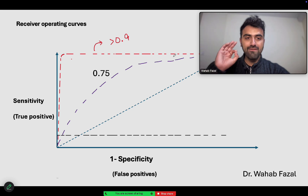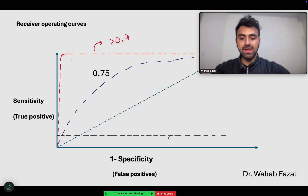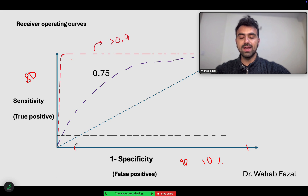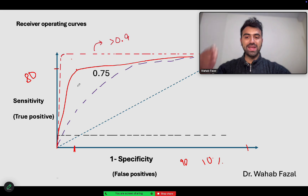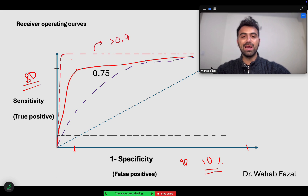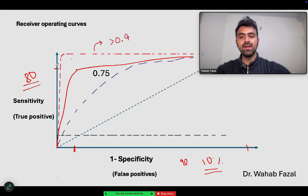For exam purposes, they may give you a value of sensitivity or specificity and ask you to identify the correct curve. For example, if you get a sensitivity of 90% and a 1-minus-specificity of 10%, plot that point: 10% on the x-axis and 80% sensitivity on the y-axis. You just pick the curve passing through that point. They may also give you the area under the curve — remember, a diagonal line in the middle is 0.5, a straight line parallel to the y-axis is 1, and you can estimate values in between.